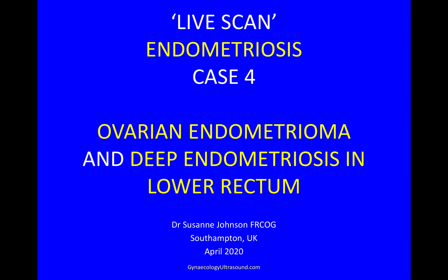My name is Suzanne Johnson and I'm a gynaecologist from Southampton. This is a live scan, as though we're doing the scan together, of a patient with endometriosis. In this case we'll demonstrate an ovarian endometrioma and deep endometriosis in the lower rectum.